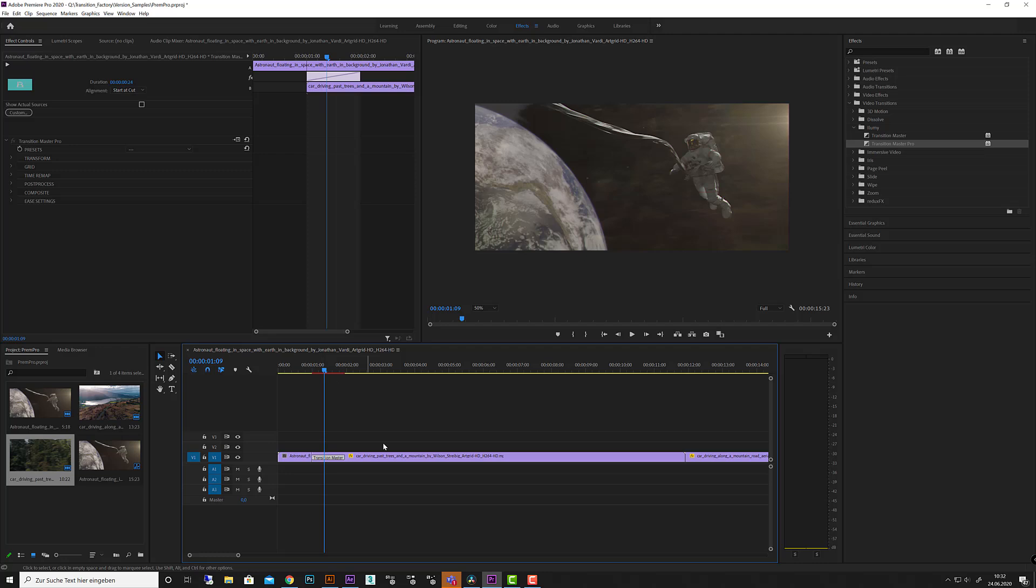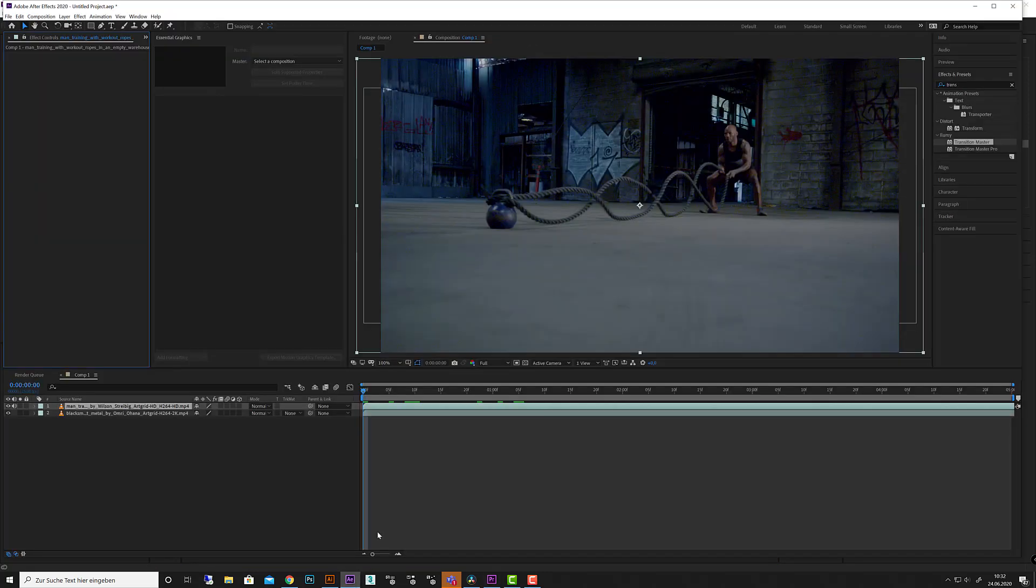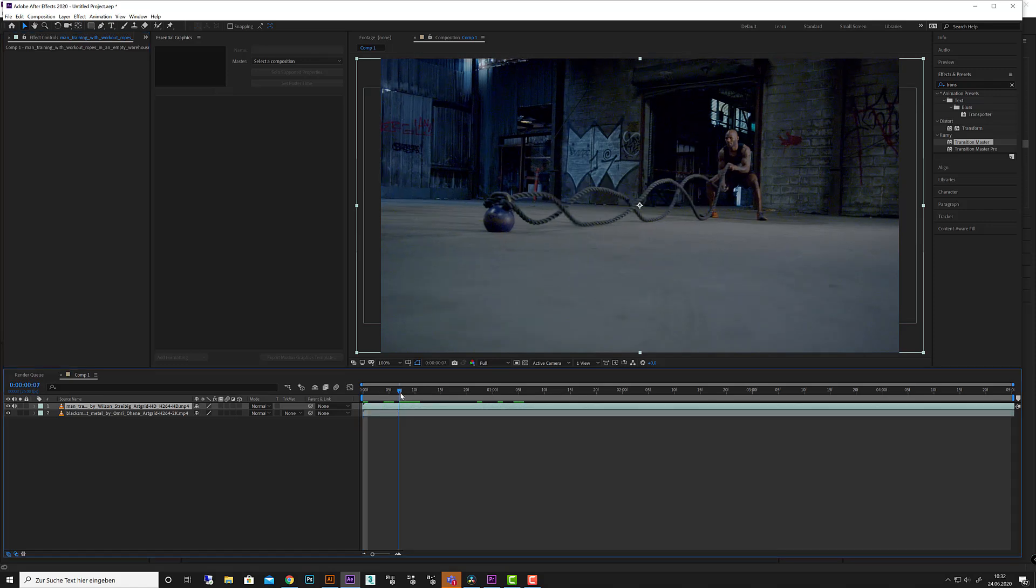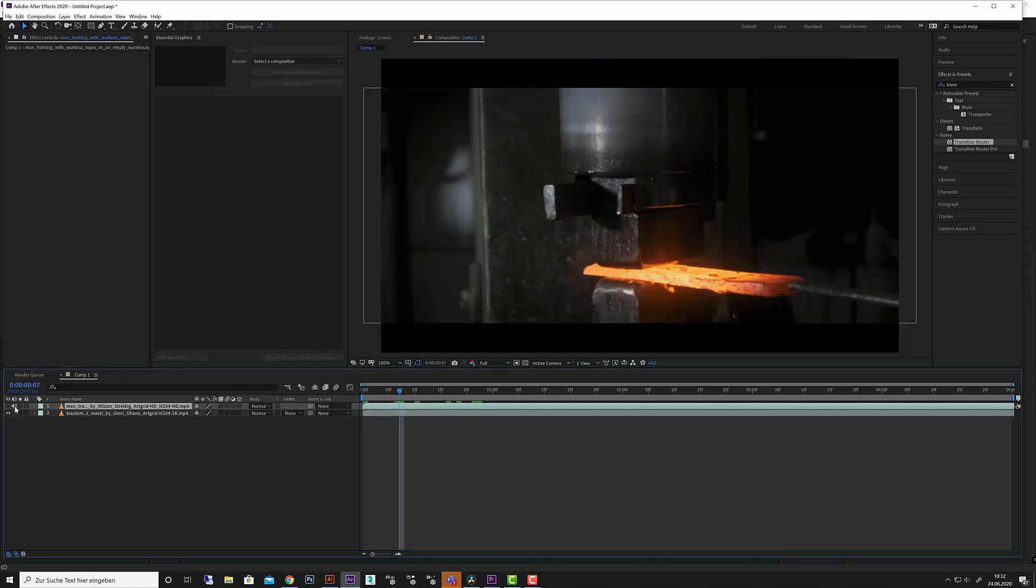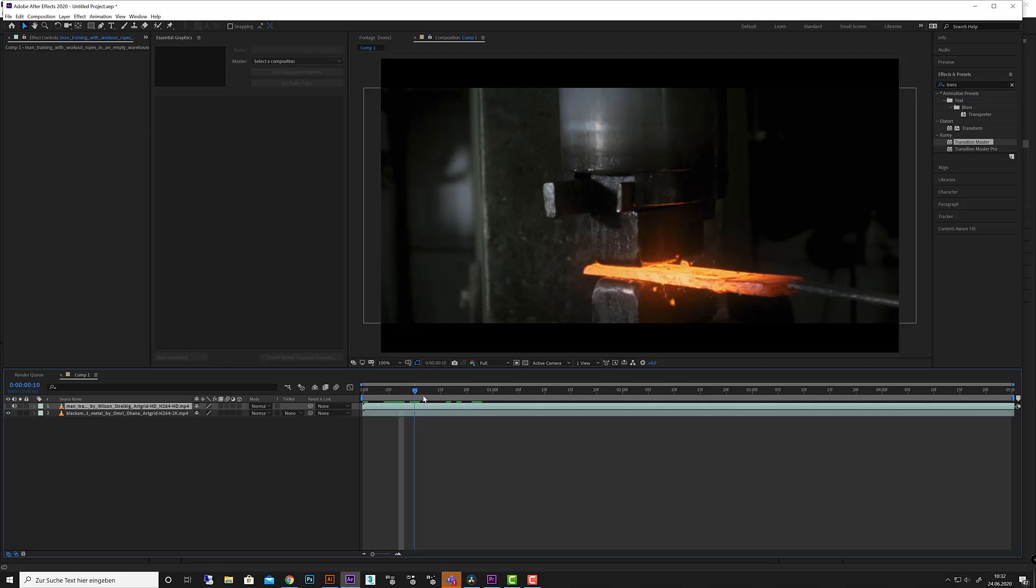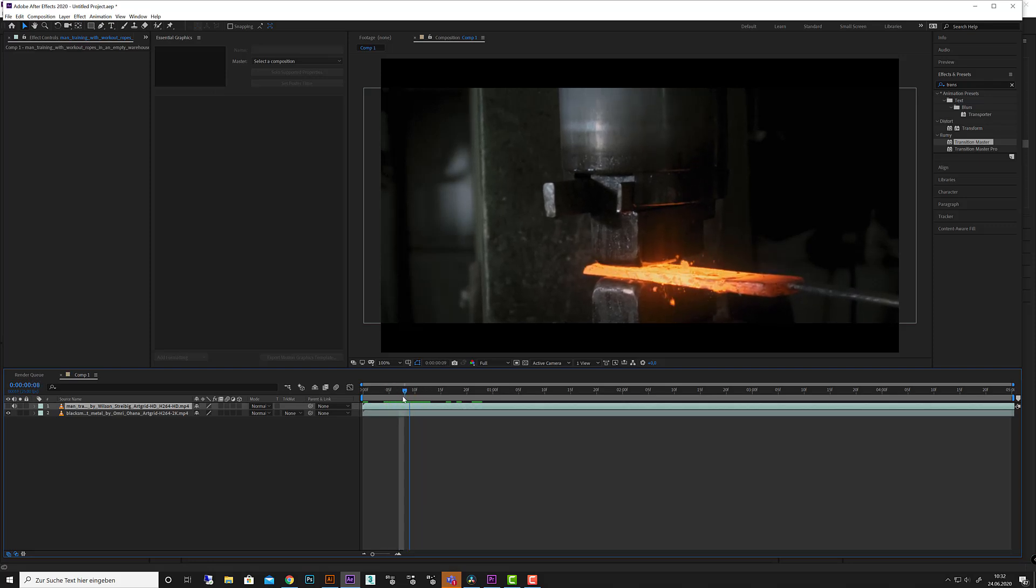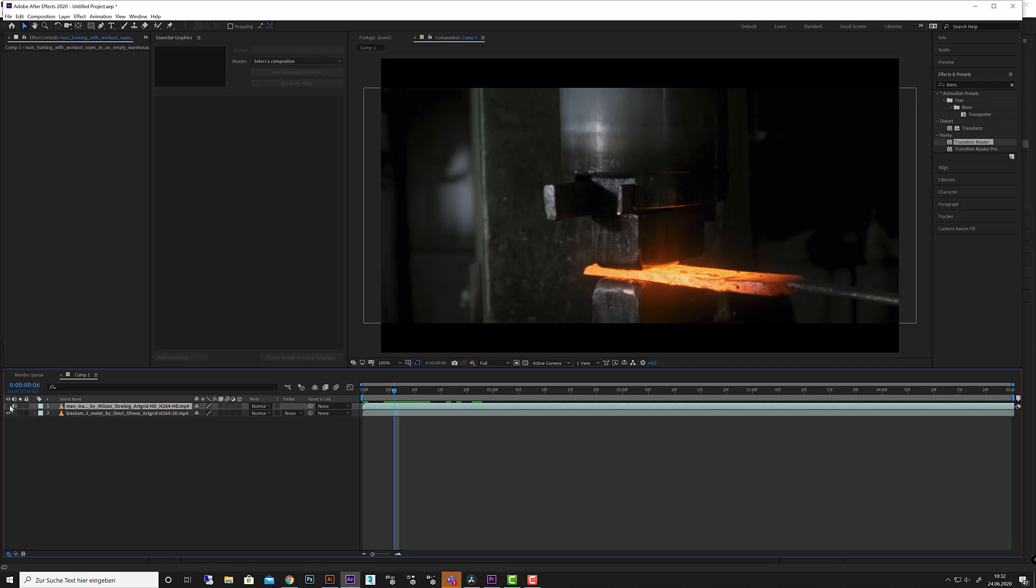We have a slightly different behavior in After Effects, so let me showcase you that. If you're on After Effects we have two clips here, this man on the battle ropes and this steel factory here, and if you like to blend between those two clips.